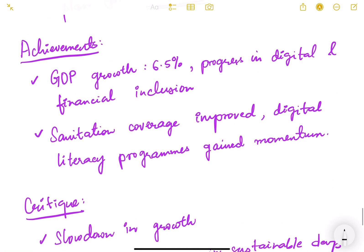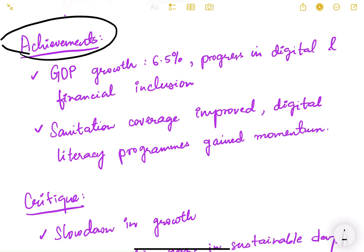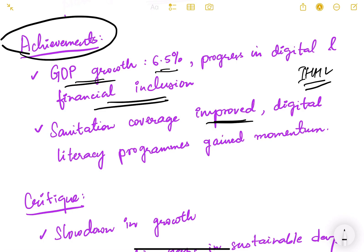Achievements of the 12th plan included 6.5% GDP growth and progress in digital and financial inclusion. Sanitation coverage improved through construction of Individual Household Latrines (IHHL), providing personal toilets to people. Digital literacy programs gained momentum and open defecation-free villages were promoted, with Gram Panchayats playing an important role in the Swachh Bharat Mission.